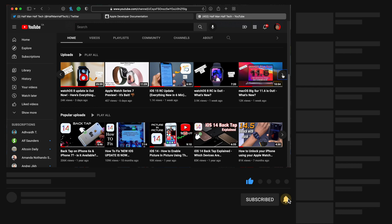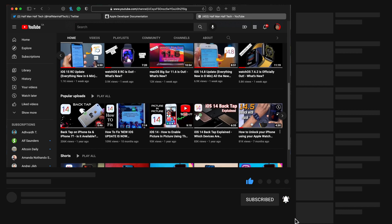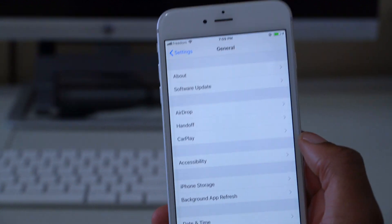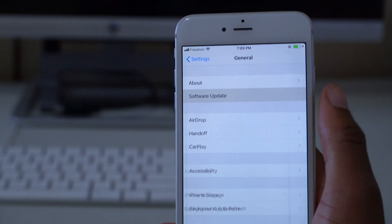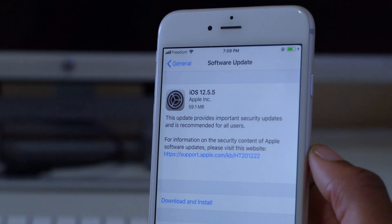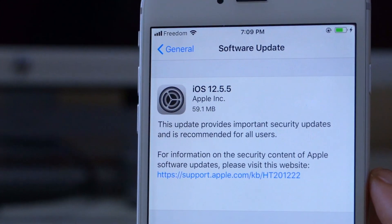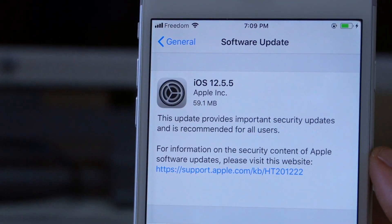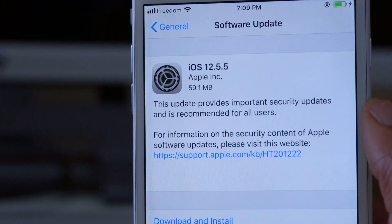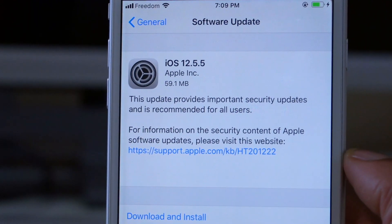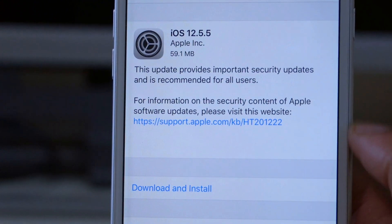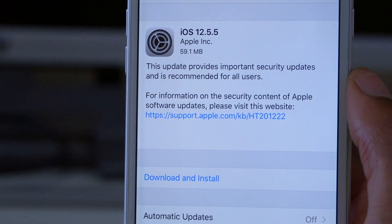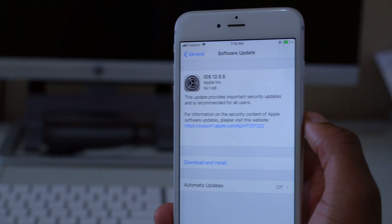As you can see here, the update size came in at exactly 59.1 megabytes, and I was updating from iOS 12.5.4. This is my iPhone 6 Plus, so if you have a different device and you're updating from a different version, you might see a slightly different update size.